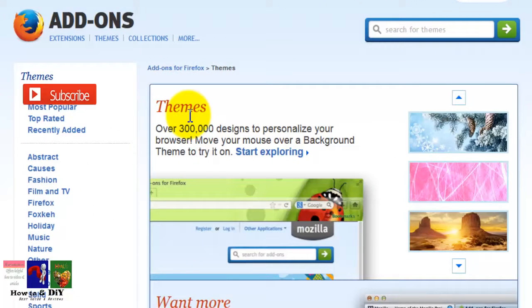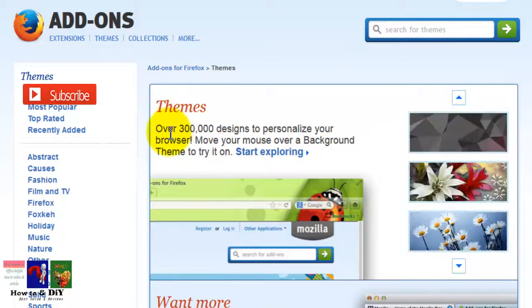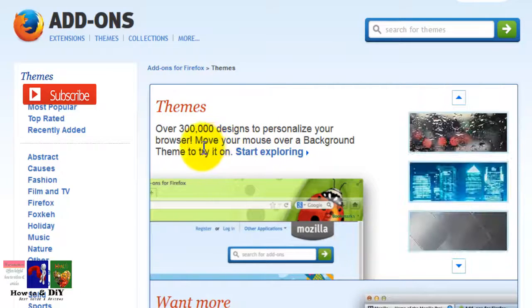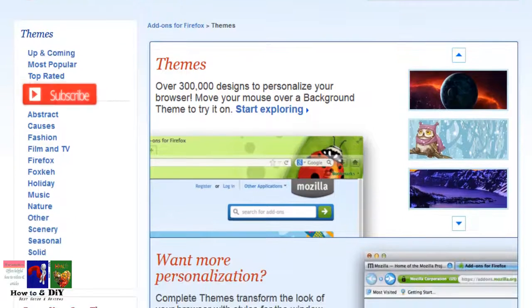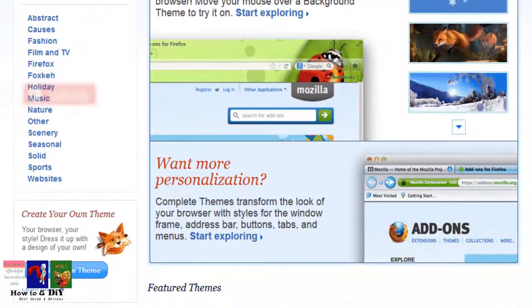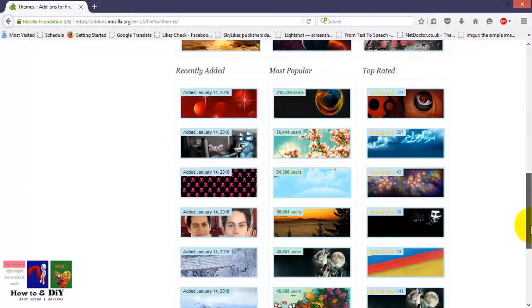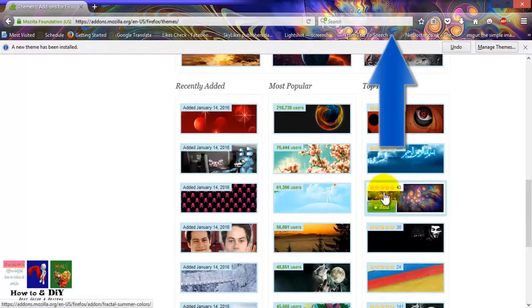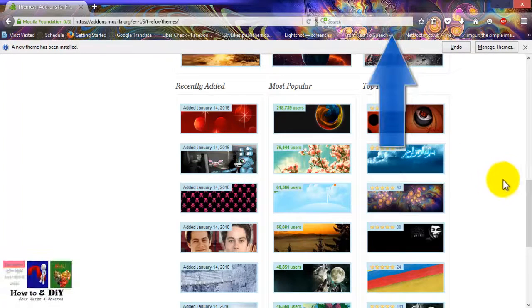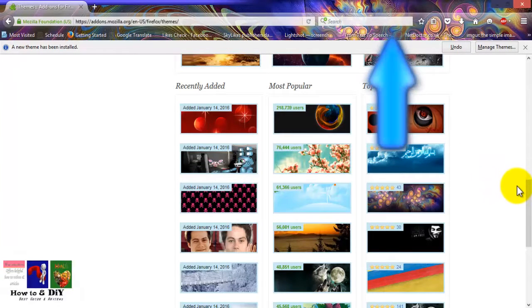Now open all themes — over 3 million designs to personalize your browser. Move your mouse over a background theme to try it, then select your favorite theme and click the Add button.